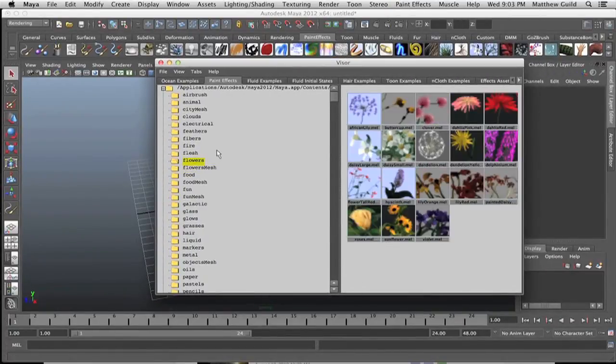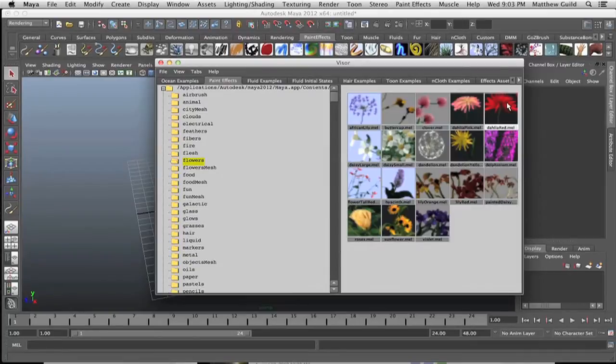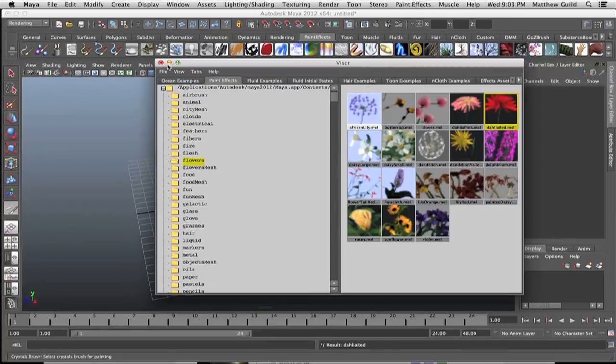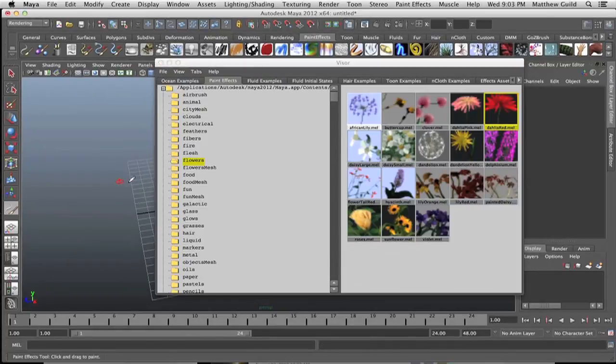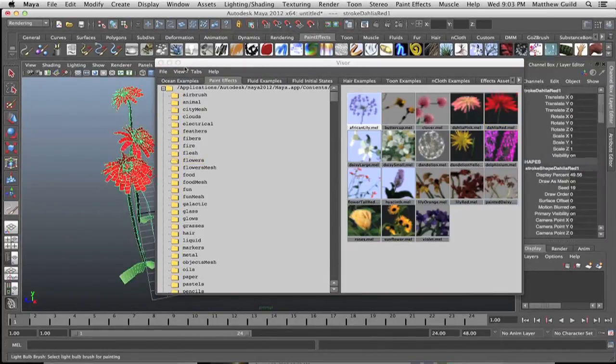Let's see, why don't we combine some of these guys? Why don't we throw some grass in there with them? Just drag these out onto the grid.